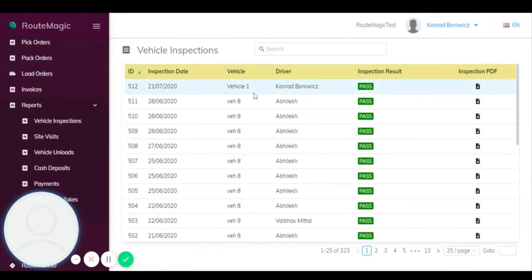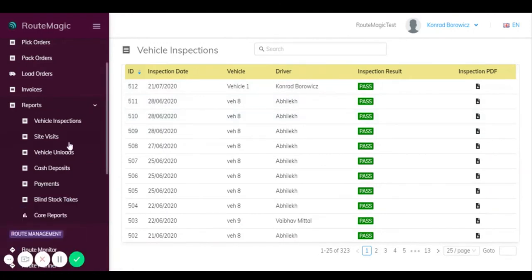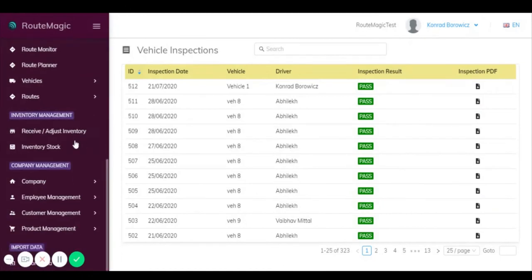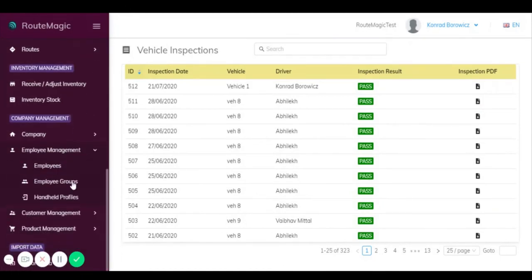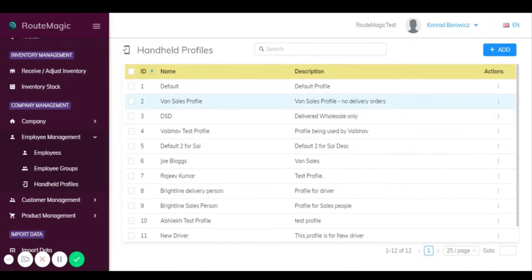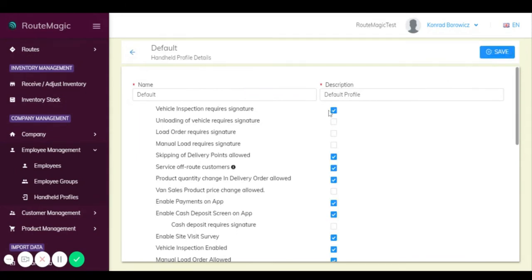Okay, so now we've looked over vehicle inspections and I've shown you how easy it is for a driver to submit a vehicle inspection and how easily it's transferred back to this database, this back office system. I'm now going to show you how you can set your own rules and regulations for your particular company. So if you just go down here you're going to employee management and you click on handheld profiles, which refers obviously to the handheld devices and the mobile app. You click on the default profile, for example.